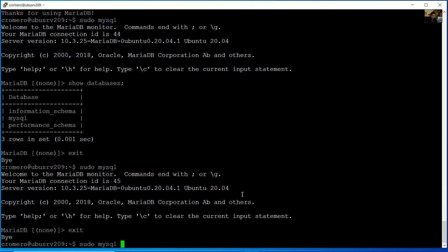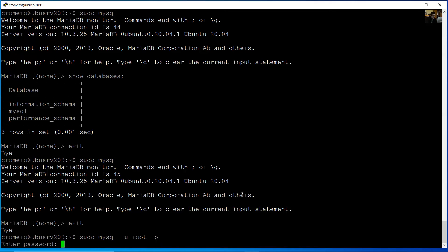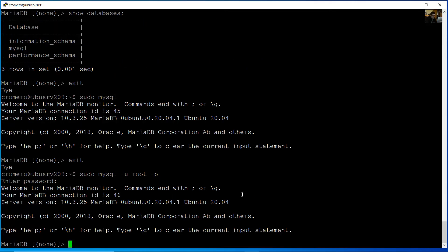Or you can specify the user with mysql -u root -p and enter your password.